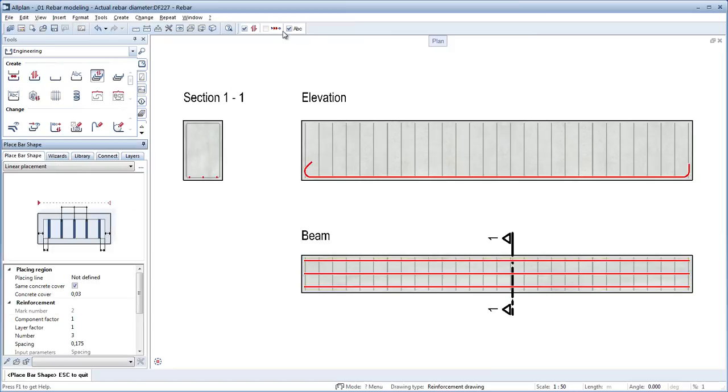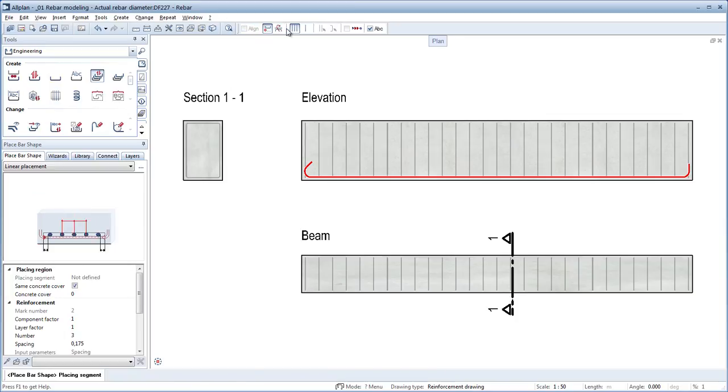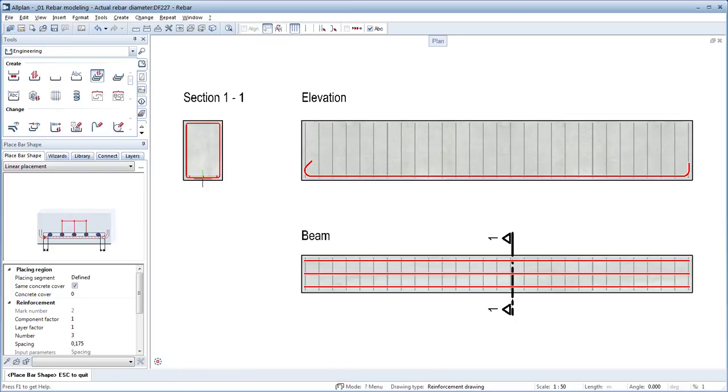The factor is also taken into consideration in segment-related placements and a collision-free reinforcement model is generated automatically.